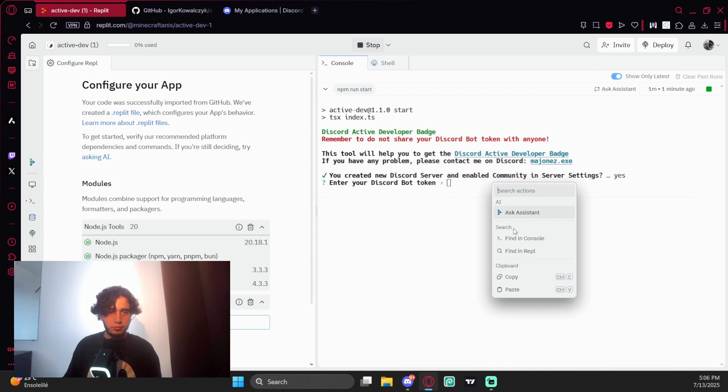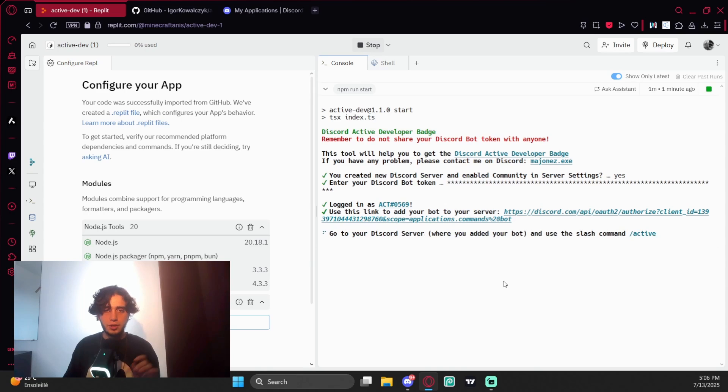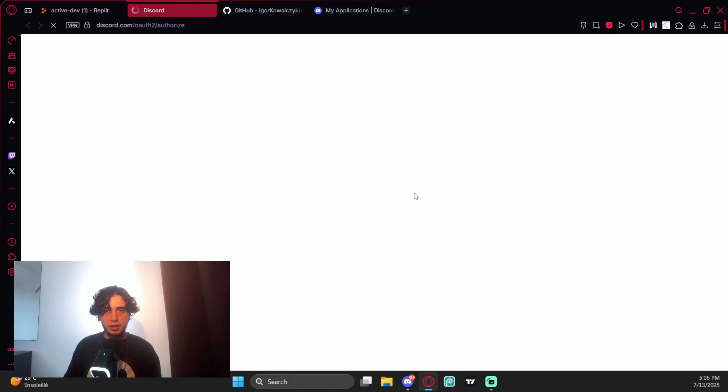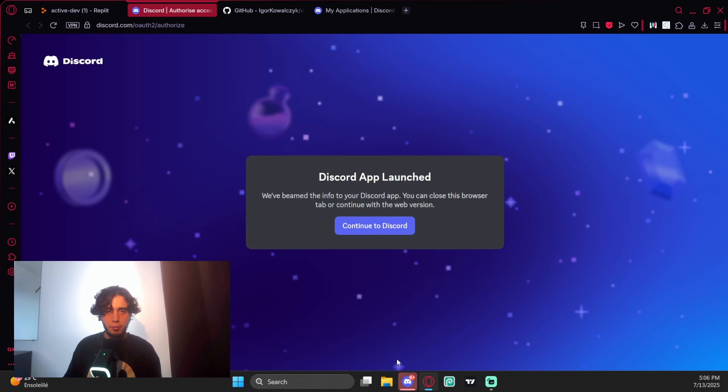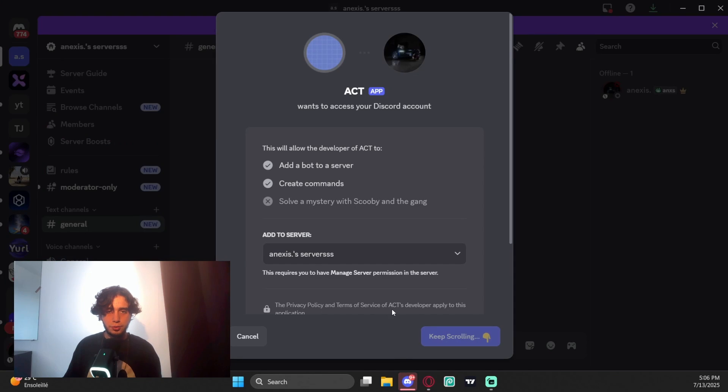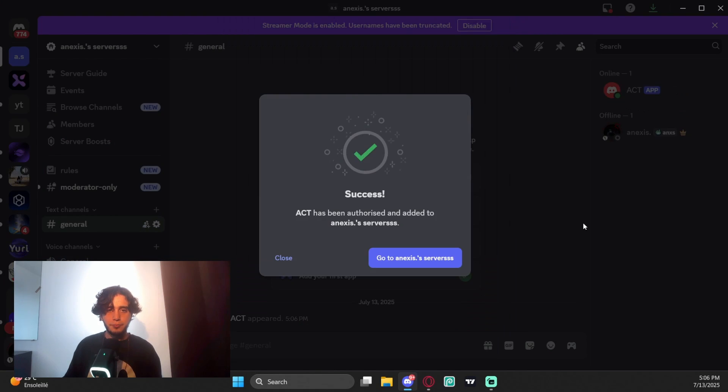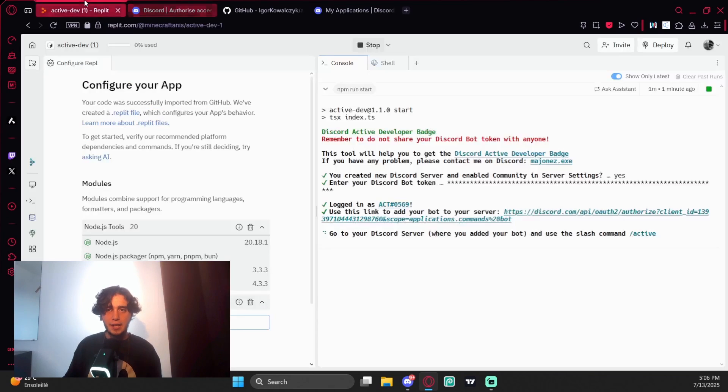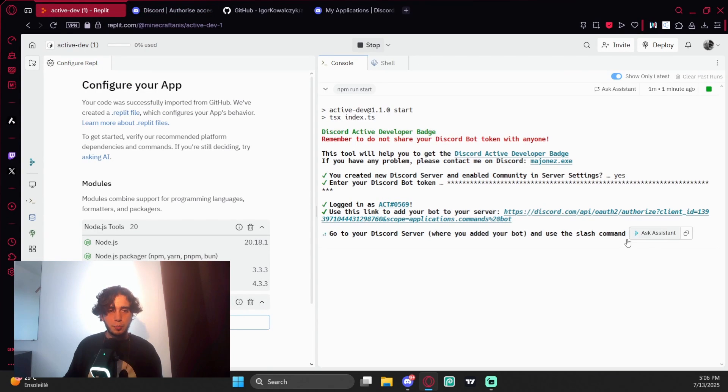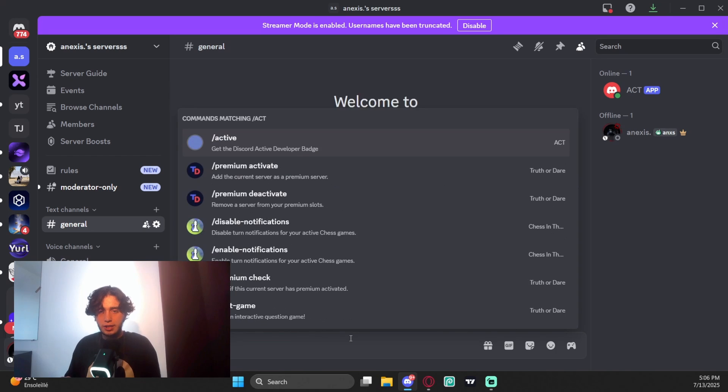It logged in and gave you a link. Click on that link and add the bot to your server. Authorize, and the bot has been successfully added. Now it tells you to use the slash command /active.